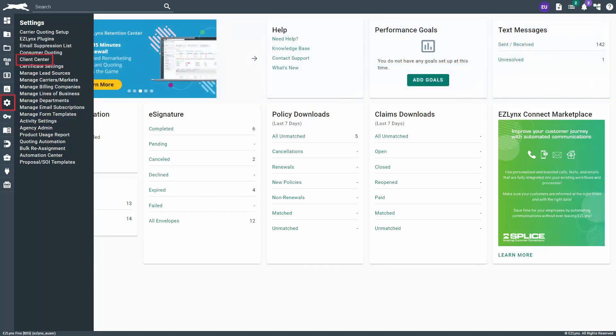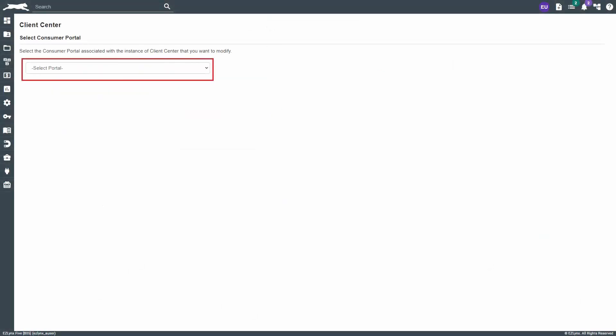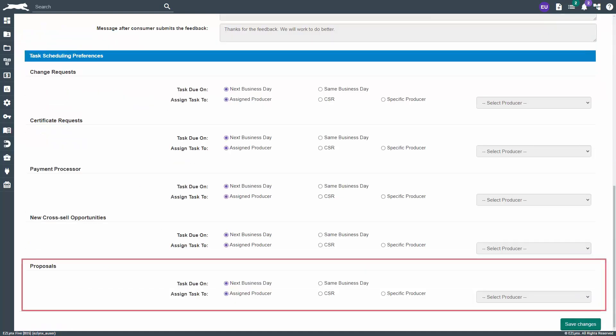To do this, hover over the settings icon and click on client center. Next, select the portal you wish to set preferences for. On the General Settings tab, scroll down to the bottom to find the Proposals section.